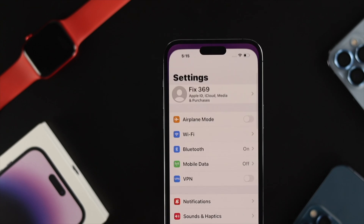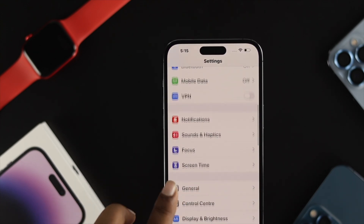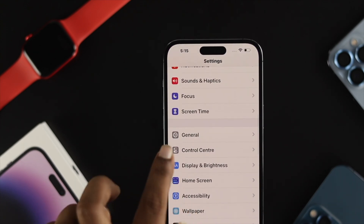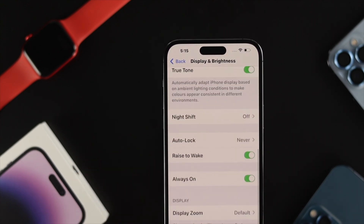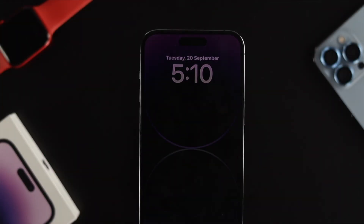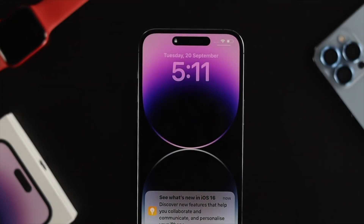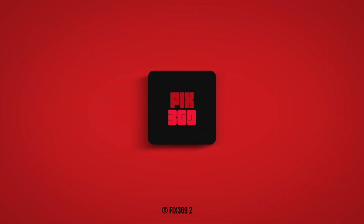And that's how you guys can enable or disable, turn on or turn off, the always-on display features on your iPhone 14 Pro Max and your iPhone 14 Pro. Hope you found this video useful. If you think so, drop a like and subscribe to the channel. Thanks for watching and I'll talk to you later. Peace out.